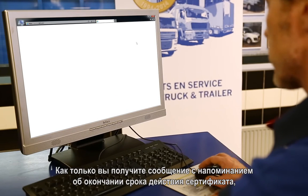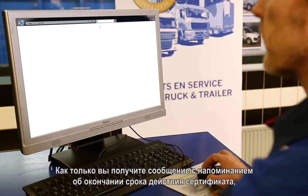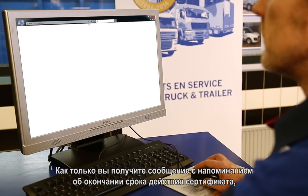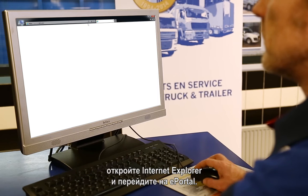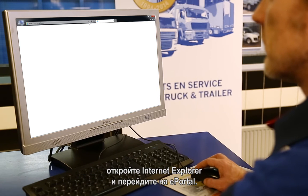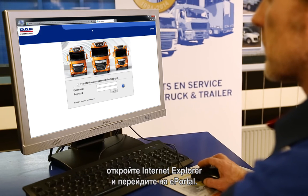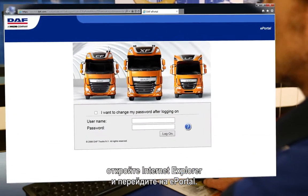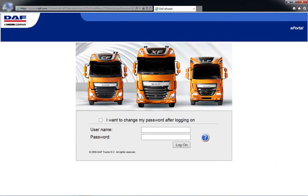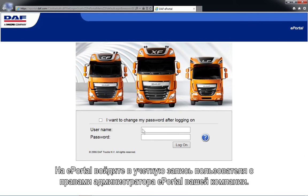Once you have received an email notifying you of the pending expiration, open Internet Explorer and browse to the ePortal. At ePortal, log in with the company account having ePortal admin rights.